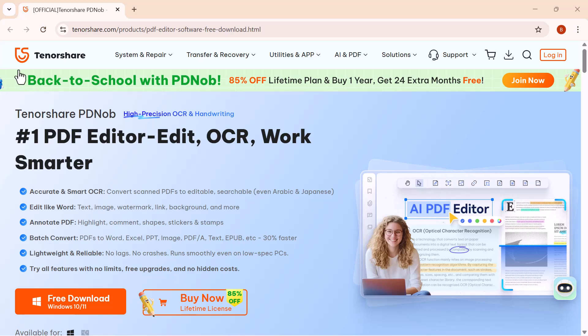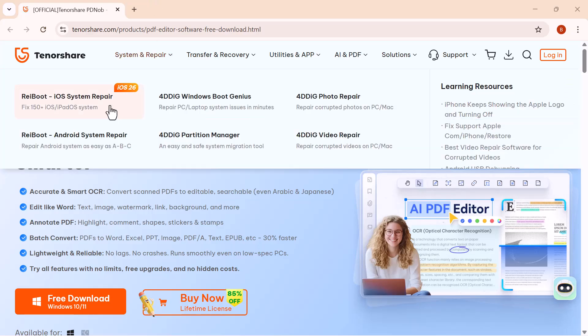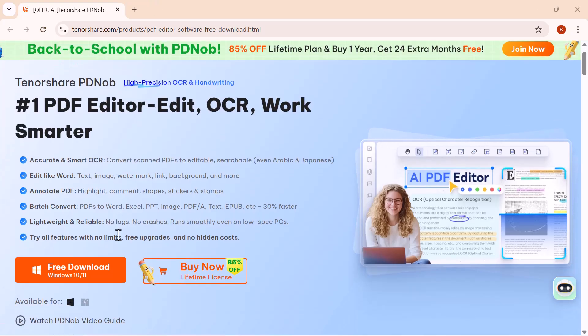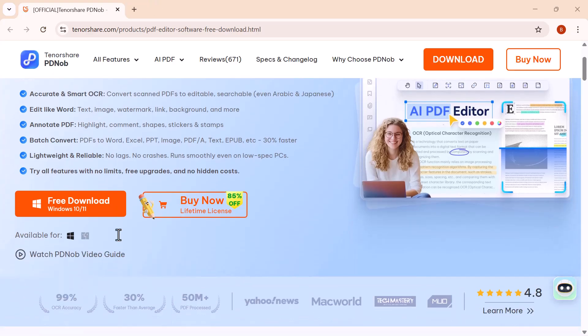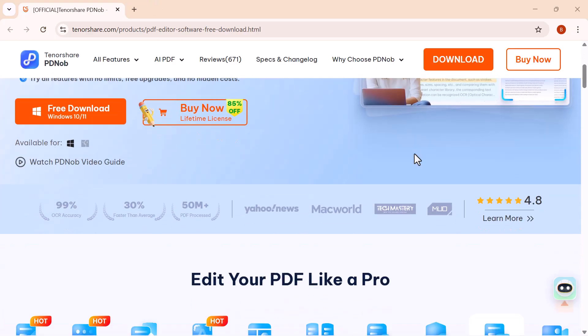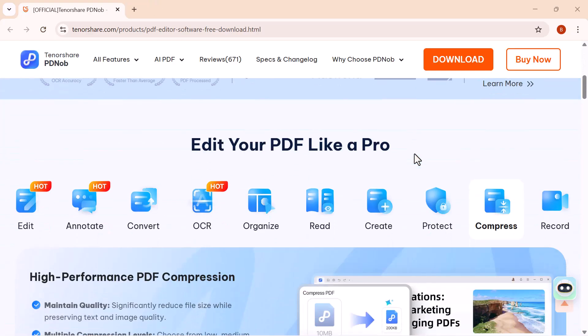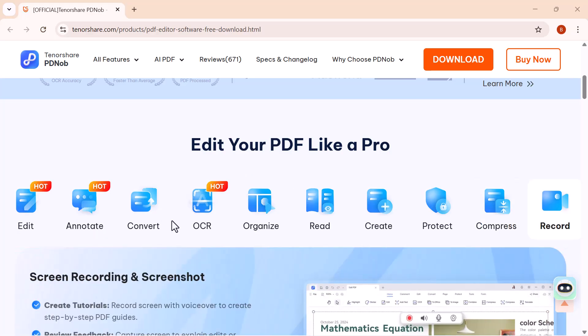Hey friends, welcome back! Are you tired of struggling with PDFs that you can't edit or search properly? Don't worry. Today I'm going to introduce you to one of the smartest PDF editors out there, Tenorshare PDNob.